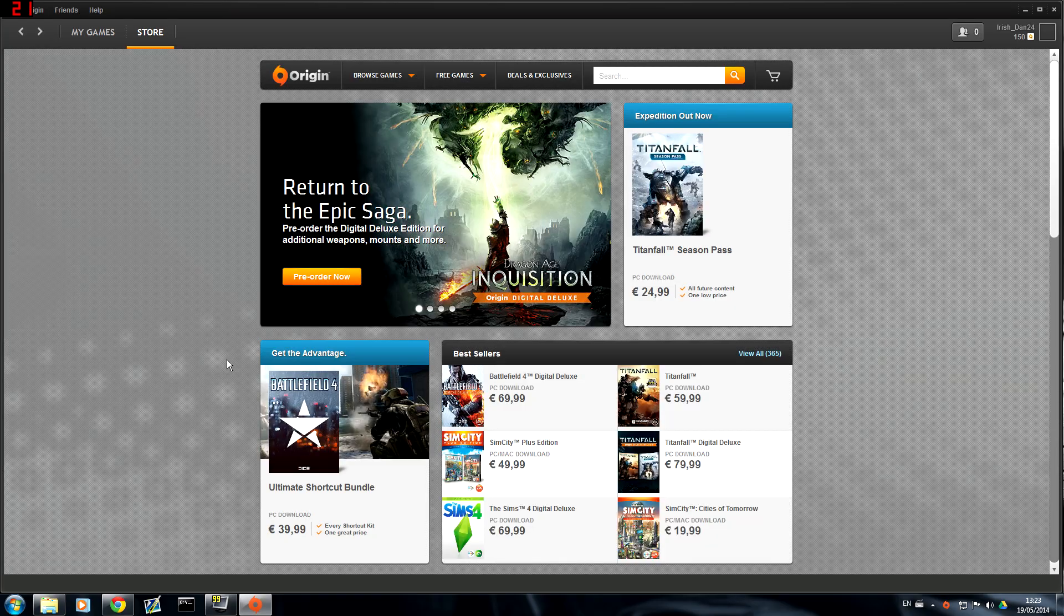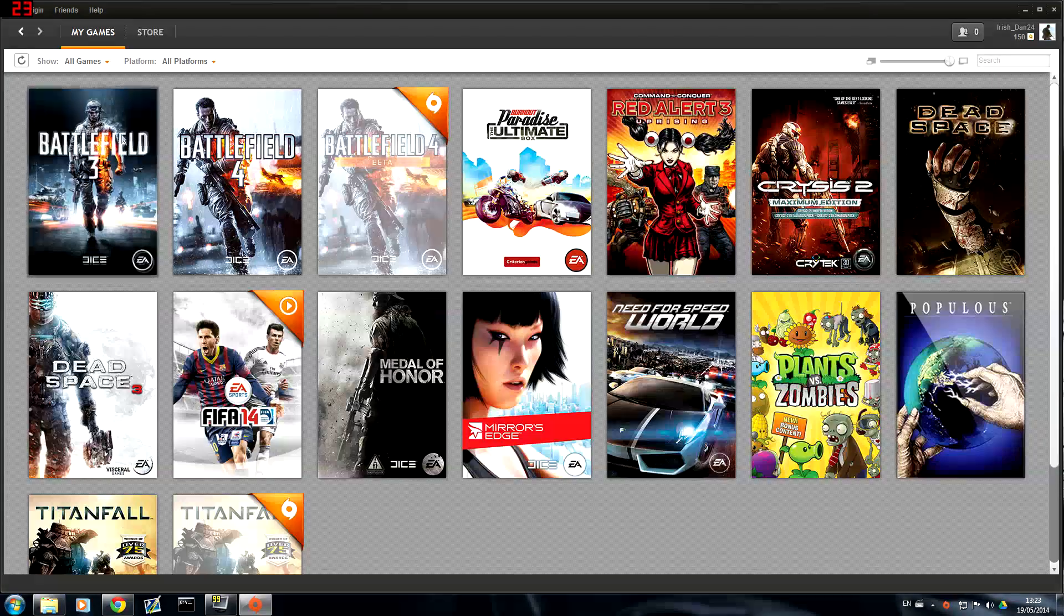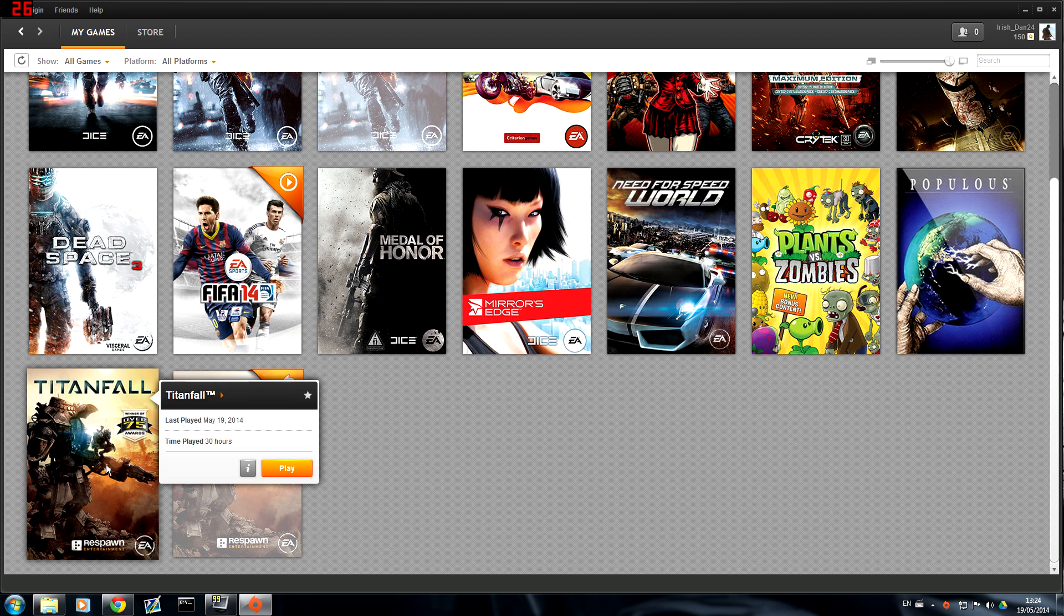So you've got Titanfall on your desktop which is now out of this folder, the Origin games folder. So you open back up Origin. Origin comes up. You go to my games. Now down where you have Titanfall it's going to say download.